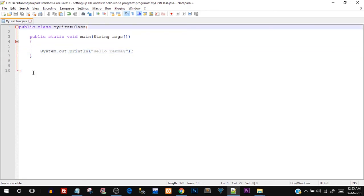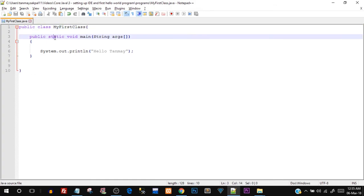This was just an overview. I know things are not very clear yet because we need to get into details of each keyword. You'll understand it as we move along — I'll try to make it as easy as possible. So this was our first Hello World program. Now let's see the NetBeans IDE quickly — I've already installed it.